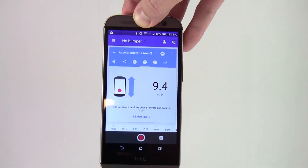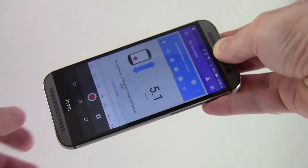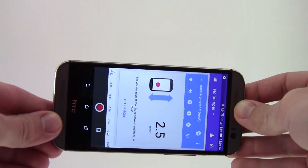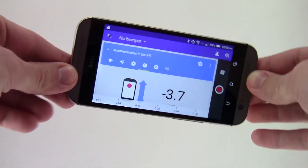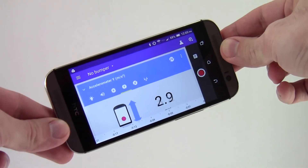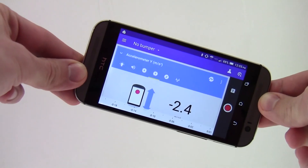This ability allows you, for example, to steer in a racing game just by tilting your phone.